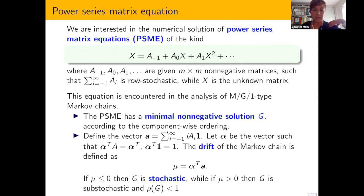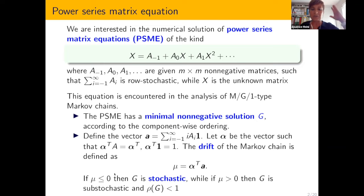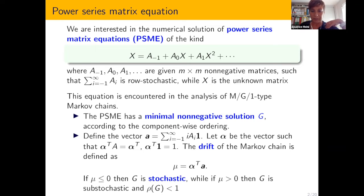A is the sum of all the coefficients. We multiply this power series by the vector of all ones, and according to the sign of this drift the solution is stochastic or sub-stochastic. The solution in the sub-stochastic case has spectral radius strictly less than one. The problem is difficult from a computational point of view when this drift is close to zero — in the case where the drift is zero we have a critical problem, and when the drift is close to zero we have a near-critical problem.